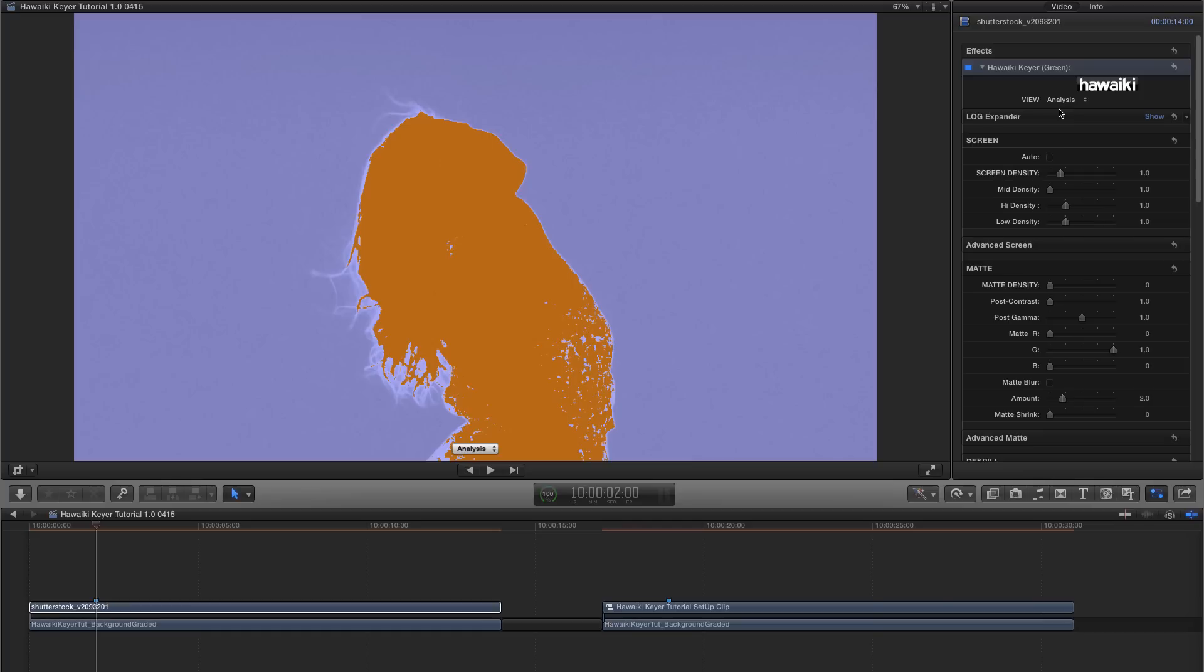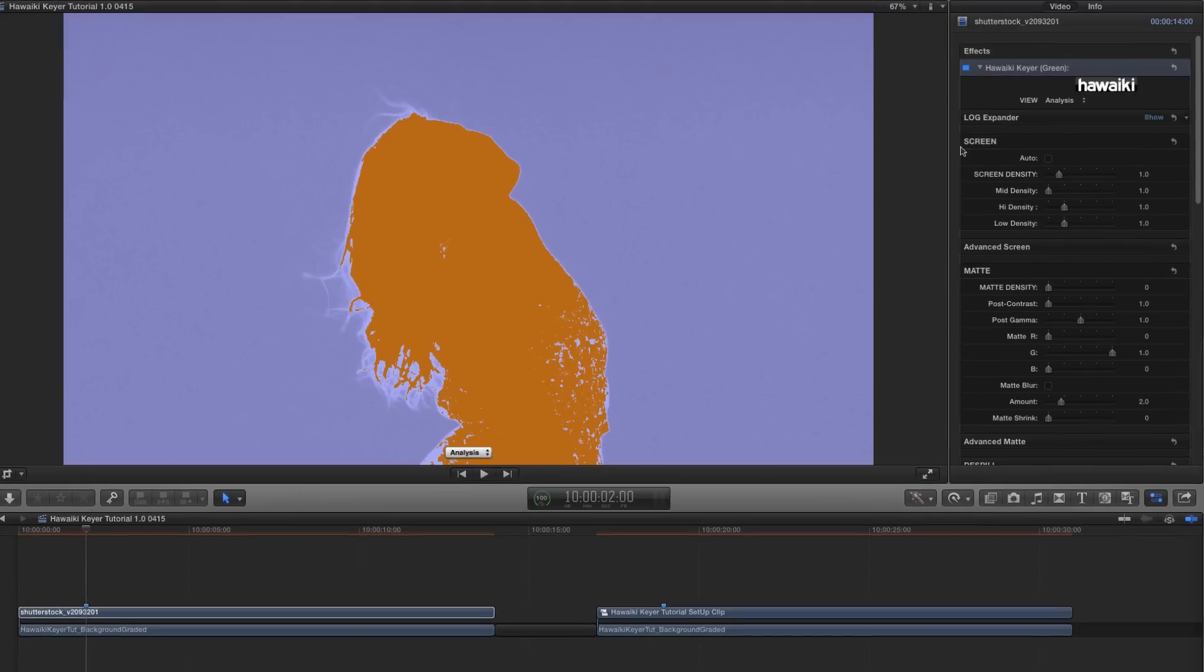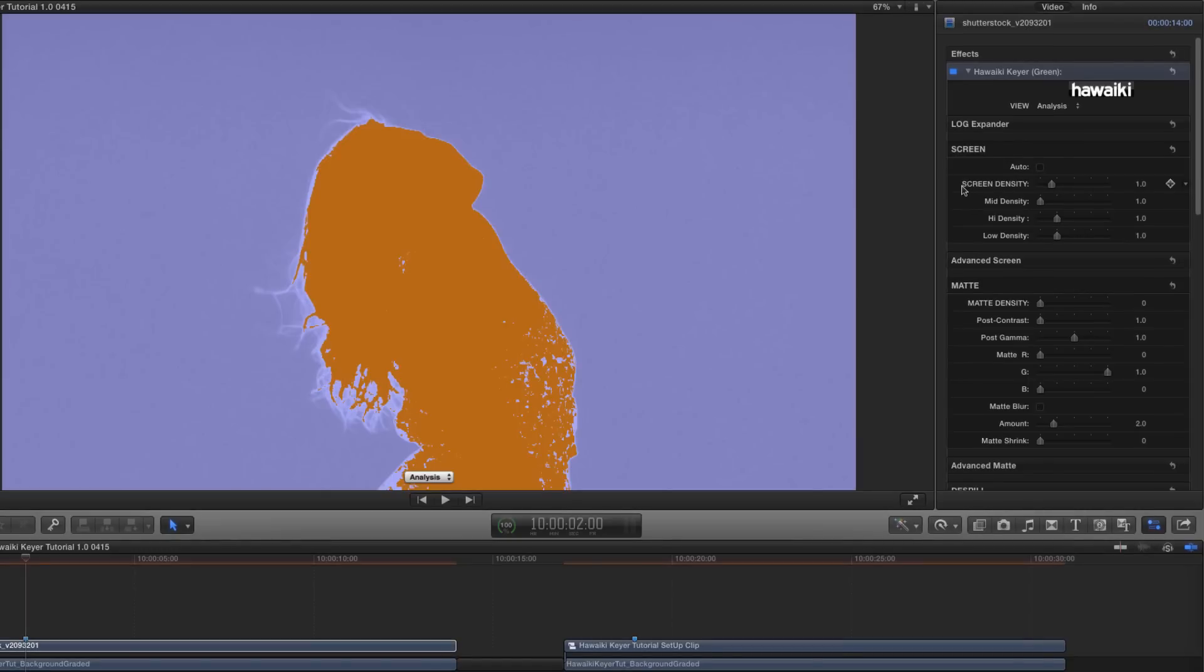Now, as with any Keyer, there are two stages to the process. The first is to make the background go fully transparent, and the second is to make the foreground as solid as we would like it to be. So in order to make the background transparent, we'll use the Screen Density control.